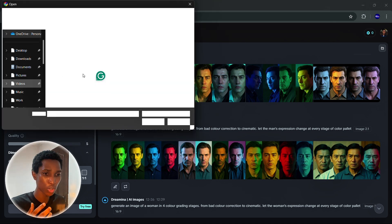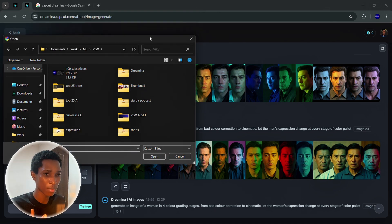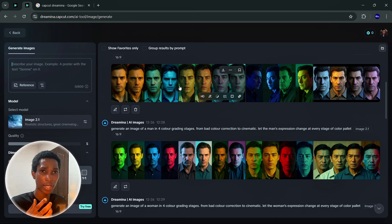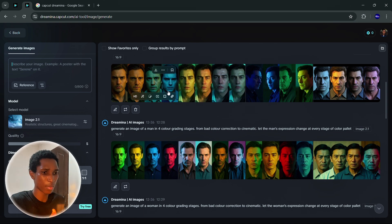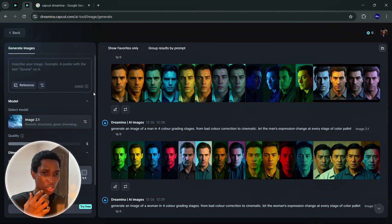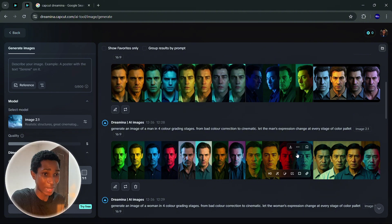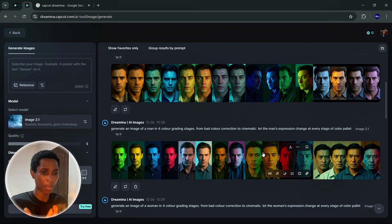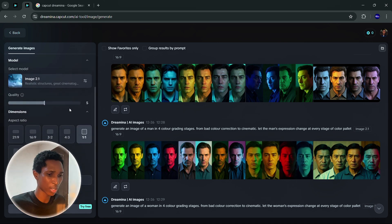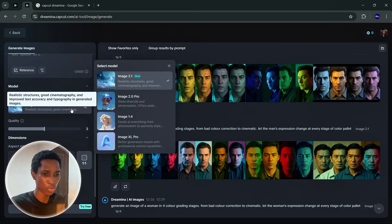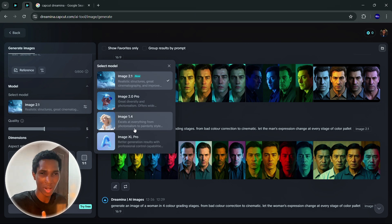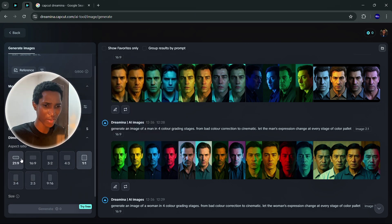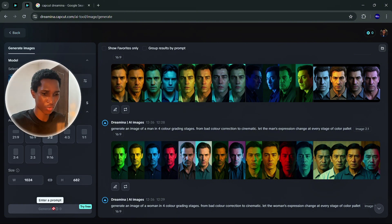It also gives you the option for reference. So what reference means basically is if you want to imitate someone's face or whatever. Let's say I want to create an image and I want to make this guy look like me. I just reference my face and it's just going to create an image of this man here looking like me. So many interesting options. You have image 2.1, image 2.0 pro and multiple levels.